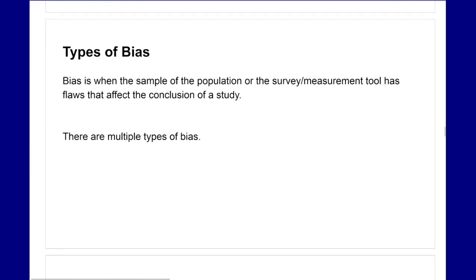With our margin of error, there are types of bias that come into play because bias could affect these results. Bias is when the sample of a population or the survey/measurement tool has flaws that affect the conclusion of a study. This could affect the confidence interval or the reliability of the study. We're going to look at the different types and give an example of each.